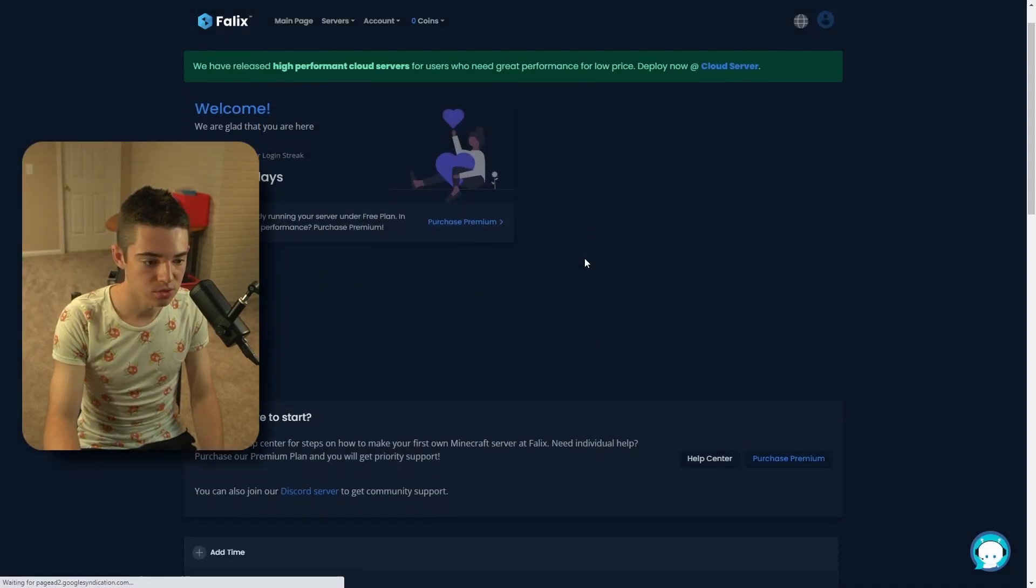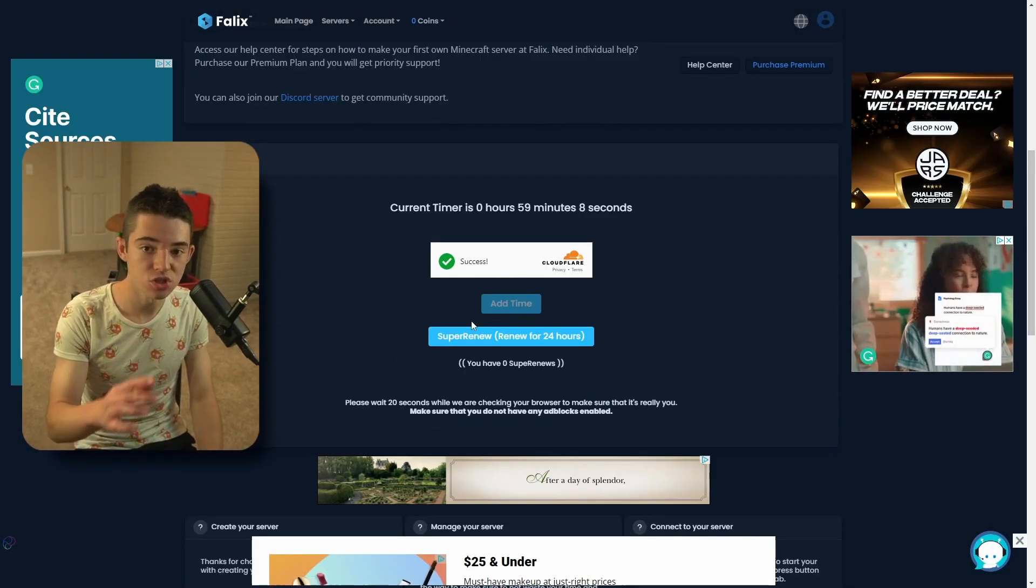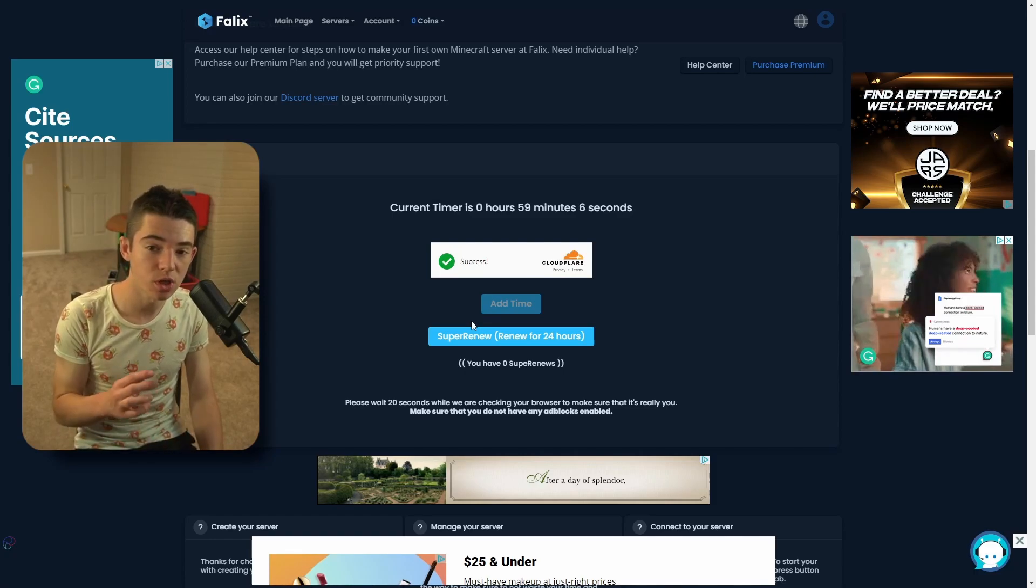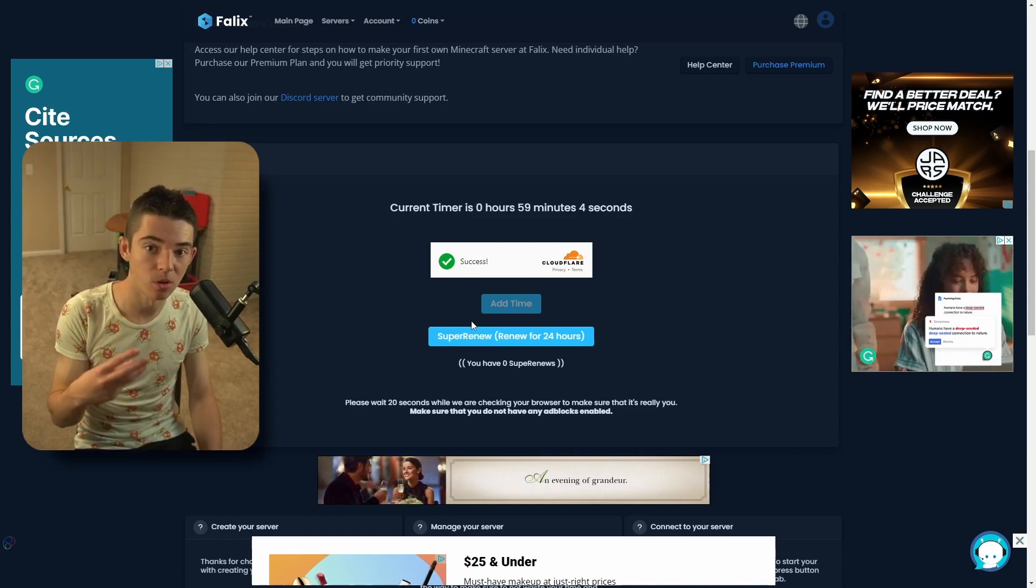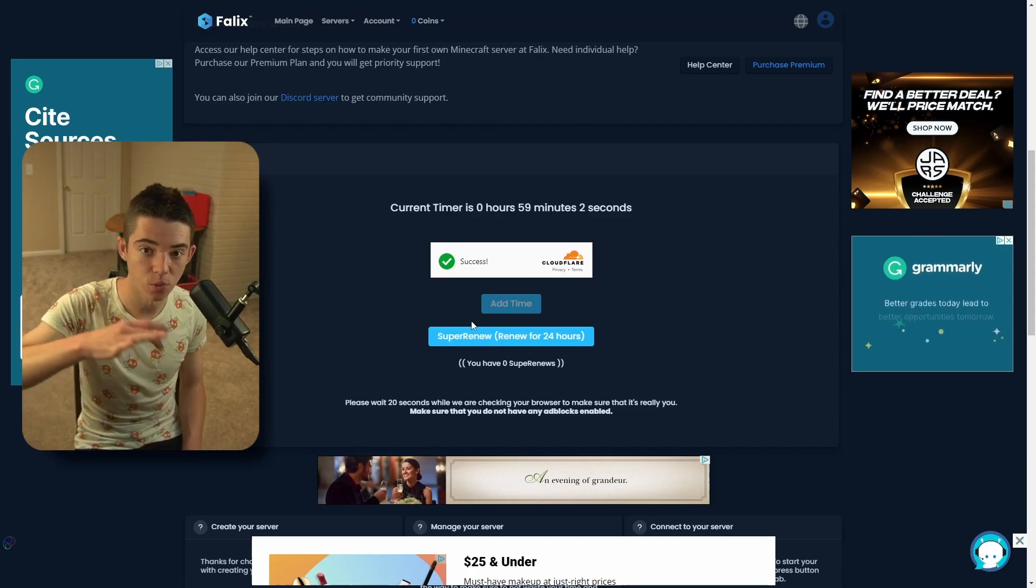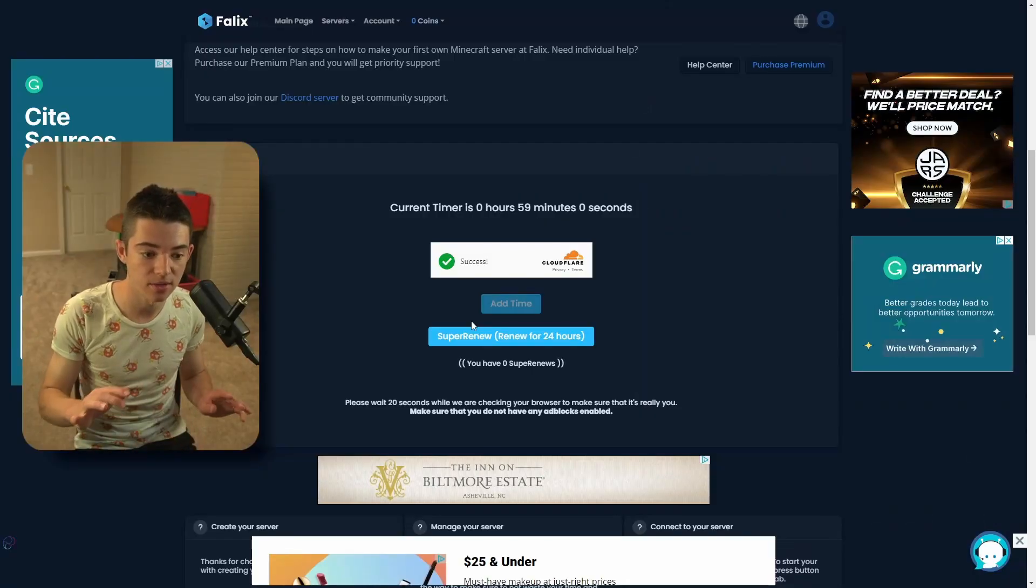And we're not going to join that right now. And there are these super renews, which basically what you have to do, you invite three people, and then you can renew your server for 24 hours. And it'll be online that long.